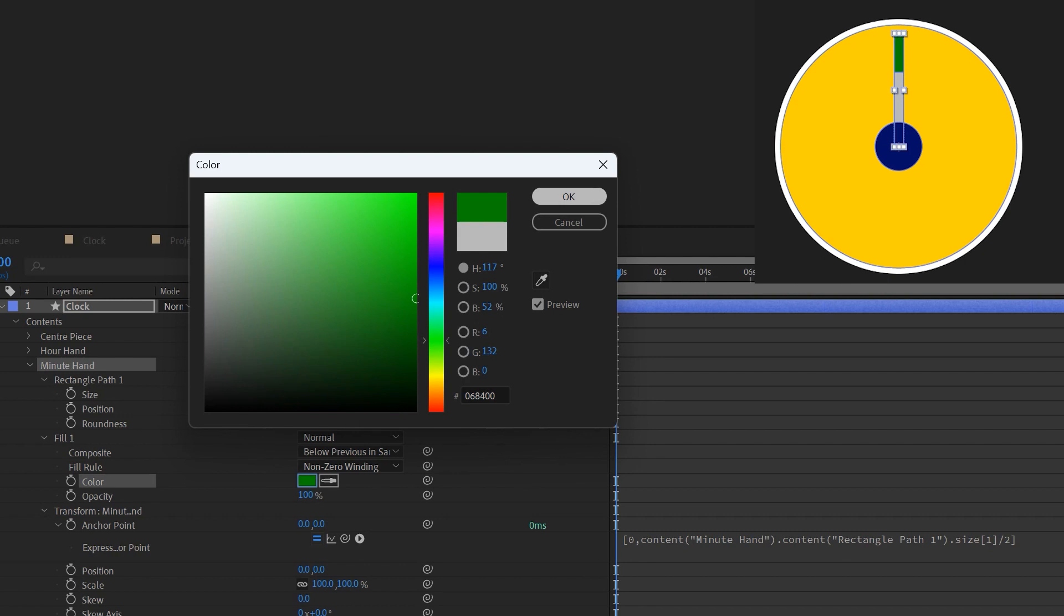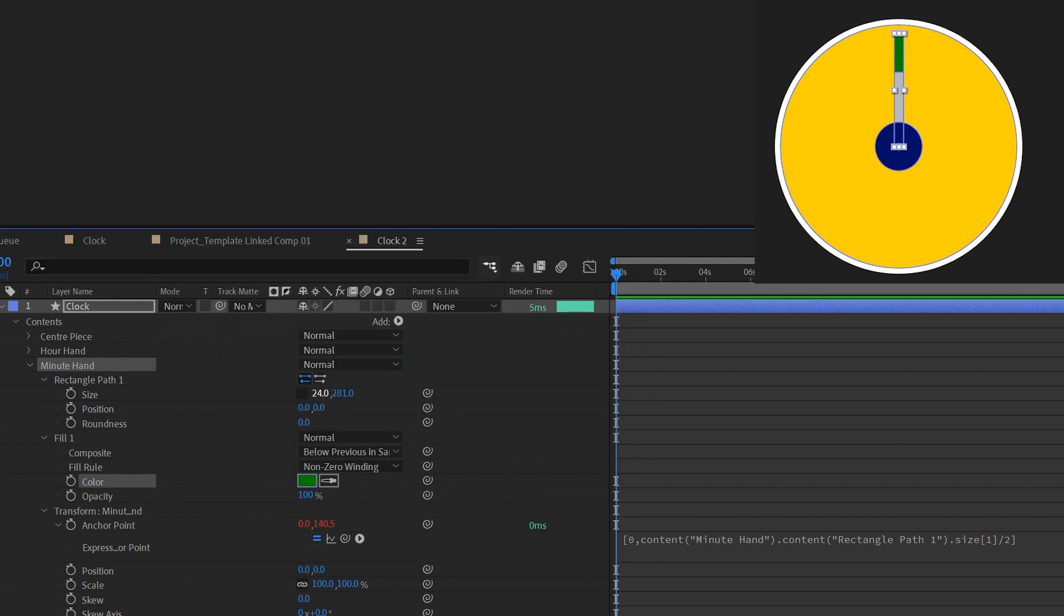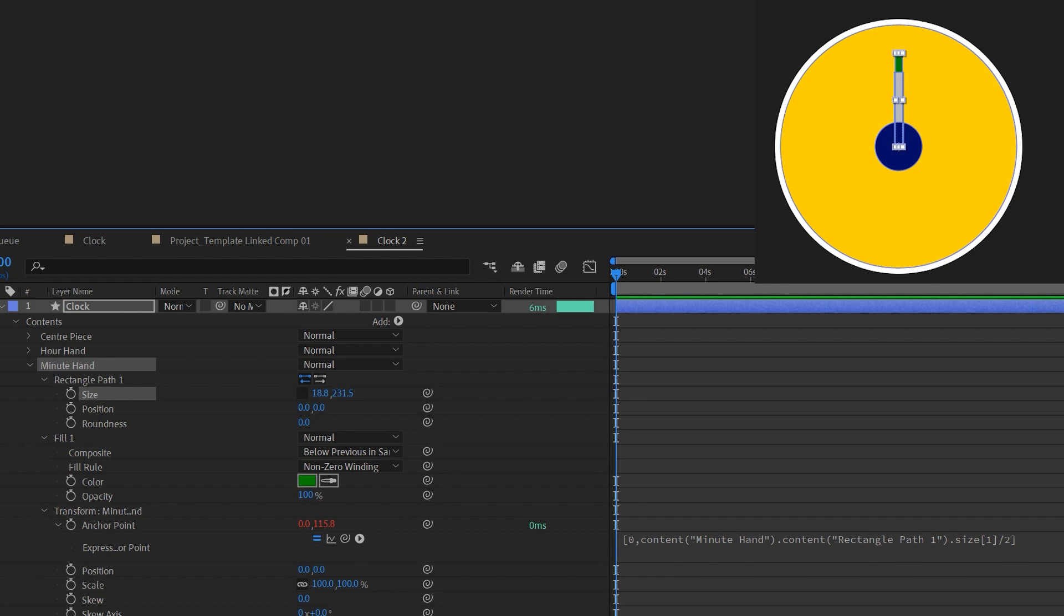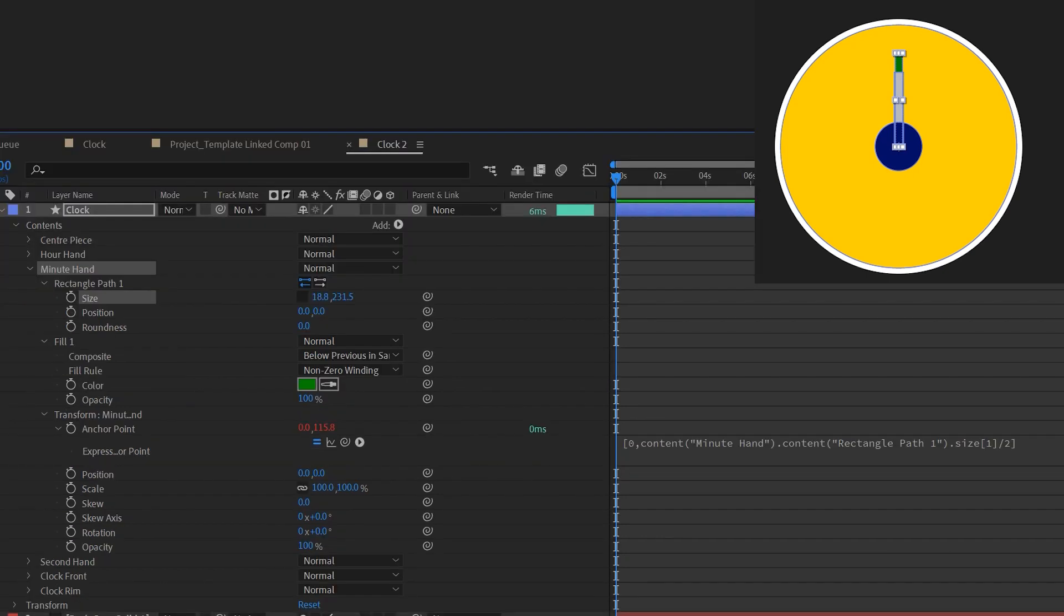I'll change the color to green now so that you can see the difference. Now when you change the size of the minute hand it changes independently and the anchor point is at the right position. To move it away from the hour hand I'll just toggle the rotation value here.